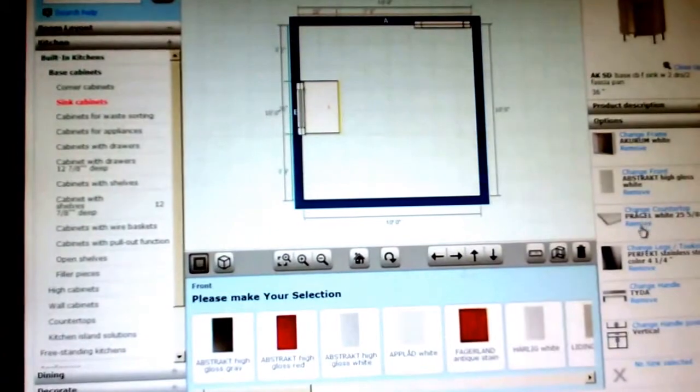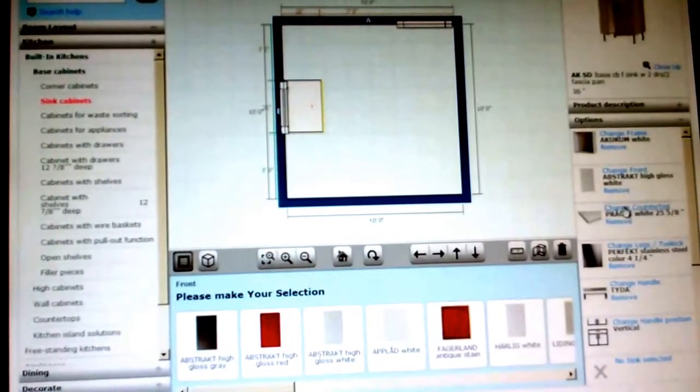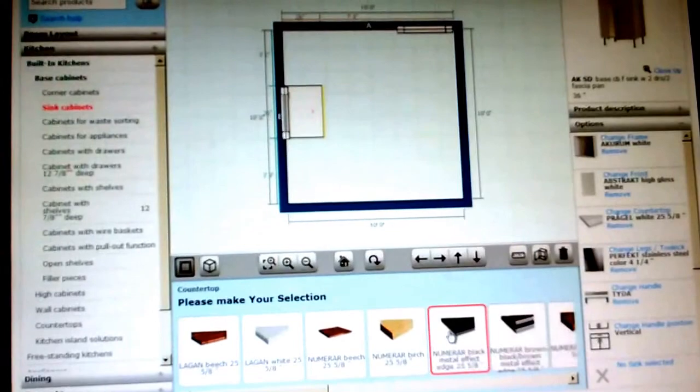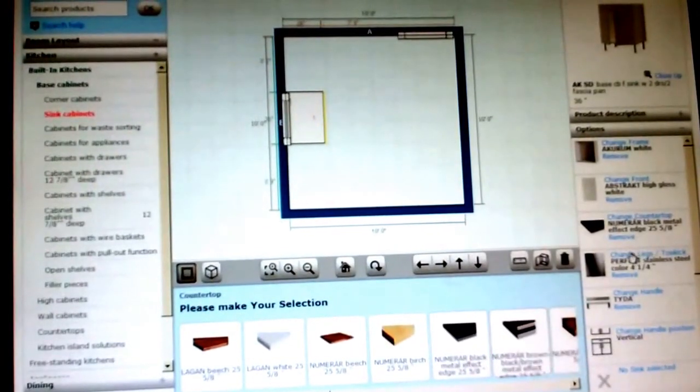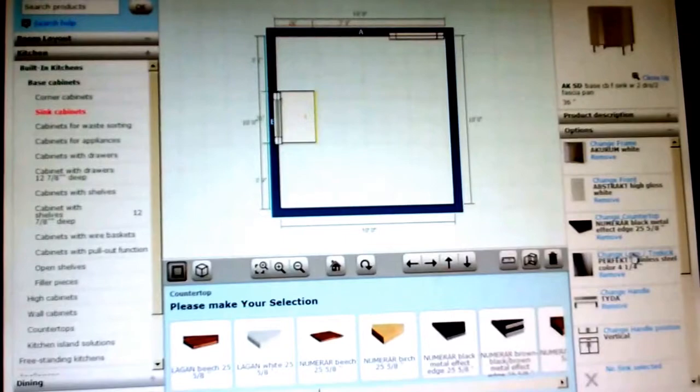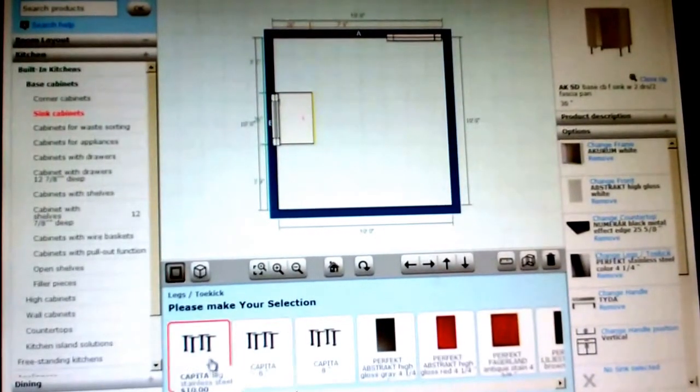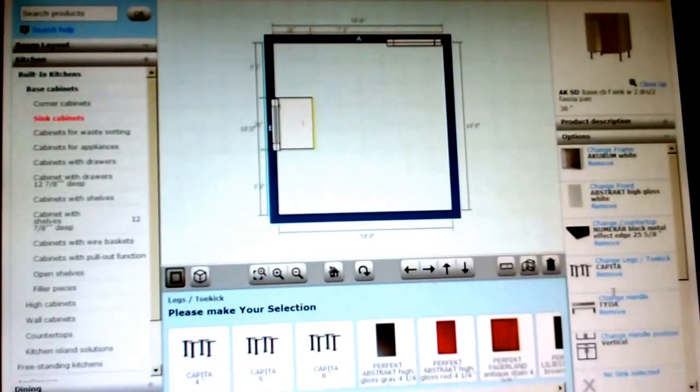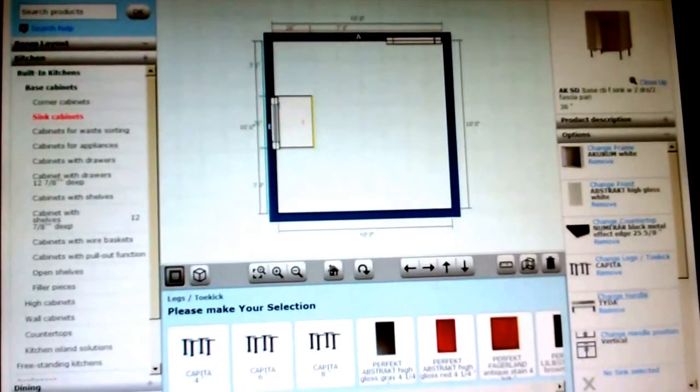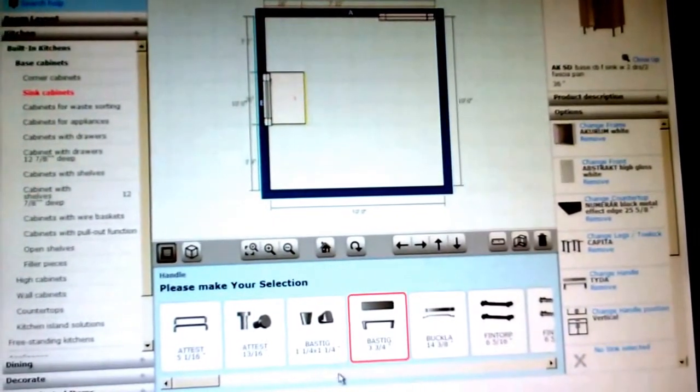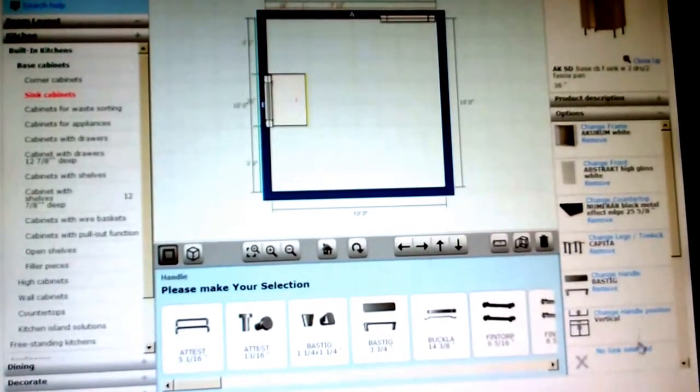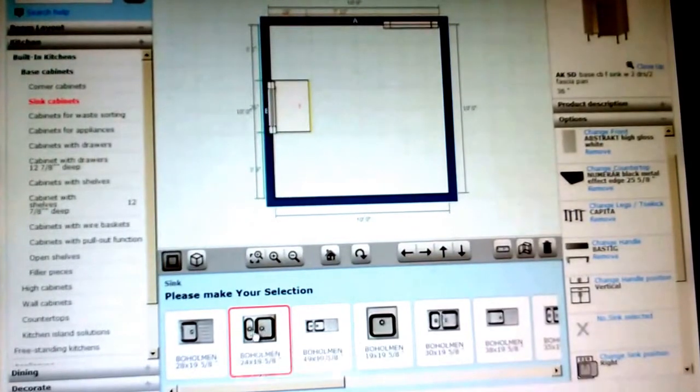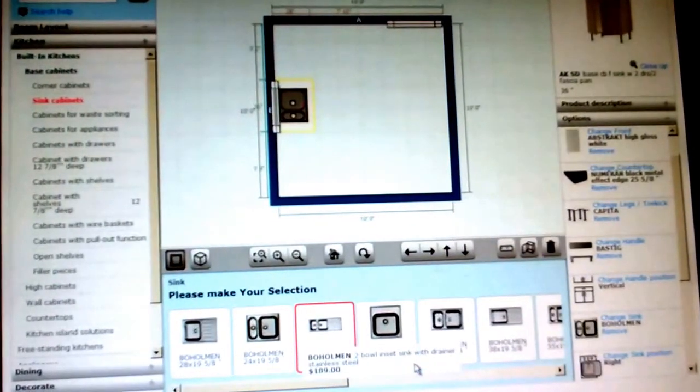And if you know what kind of countertop you want to do, you can pick that as well. Let's say you want to do a black countertop. And you can also choose the legs, or if you want to do toe kick, whichever is optional. You can also change your handles, if you know which handles you want to go with. And if you know what kind of sink you want to get, you can also put that in as well. So we're going to go ahead and put that sink in.